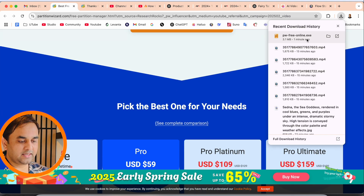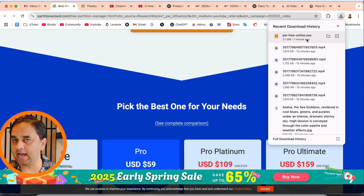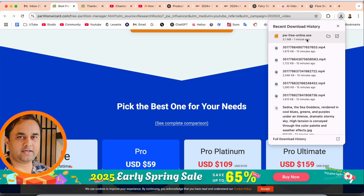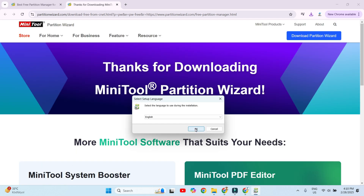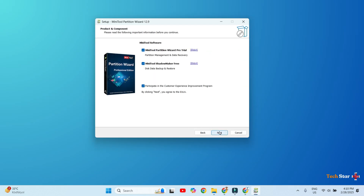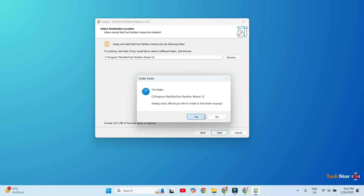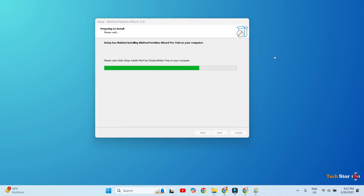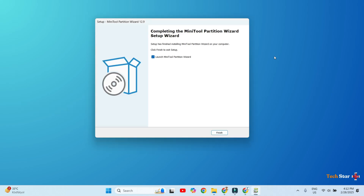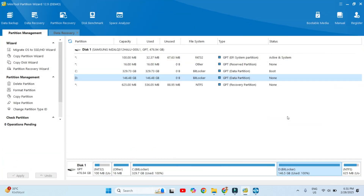Now we can simply click here to install the software and see how to create a partition. Once you click on that download setup, it is ready to install on your operating system. Follow the instructions step by step using the Next button and your installation will complete. Now it is time to use this application. Once successfully installed, MiniTool Partition Wizard 12.9 will open and this environment will come in front of you.